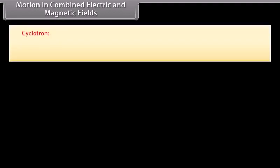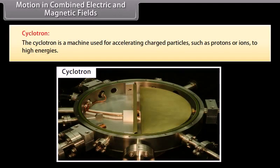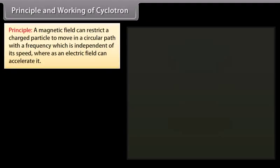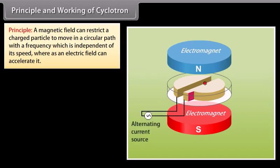Cyclotron. The cyclotron is a machine used for accelerating charged particles such as protons or ions to higher energies. It works on the principle that a magnetic field can restrict a charged particle to move in a circular path with a frequency which is independent of its speed, whereas an electric field can accelerate it.